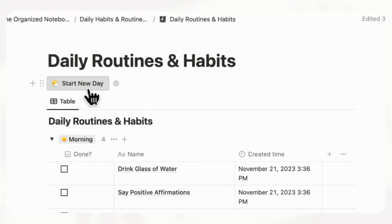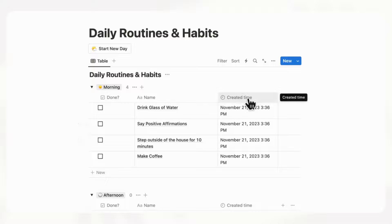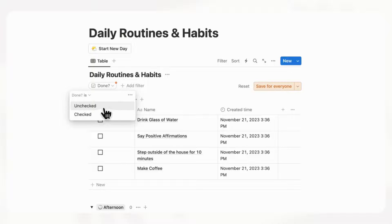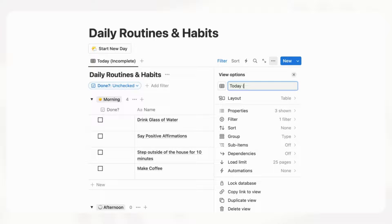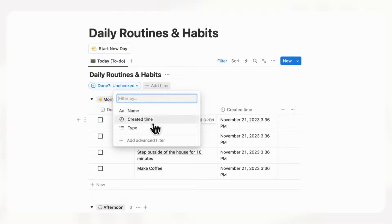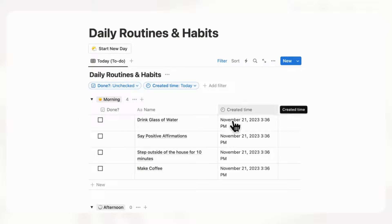Now we want items to disappear from this view once checked off. We'll filter by "done" and show only unchecked things. We can rename this view "Today To Do." We'll also add a filter by created time set to today — save for everyone. When you start your day and click the button, entries automatically show as today because they're based on created time. Testing it: checking off drink glass of water makes it disappear from the list.